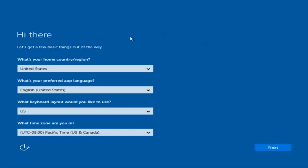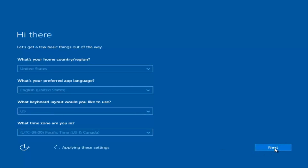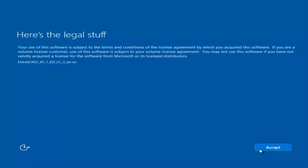At this point you are going to enter in some information: your country, preferred language, keyboard layout, and what time zone you are in. Once you have checked all of that, you are going to select Next. You will begin applying the settings and you are going to have to accept the end user license agreement.